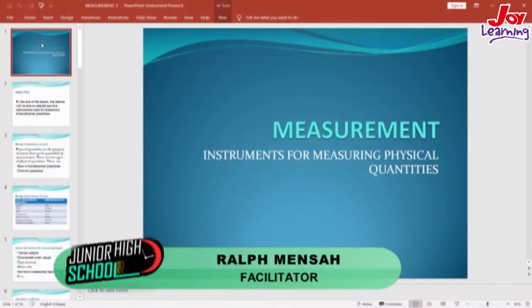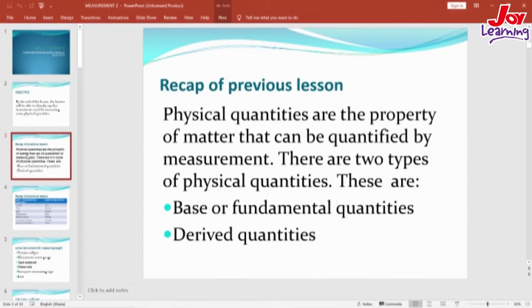In our previous lesson, we learned about some physical quantities. We learned that physical quantities are properties of matter that can be quantified by measurement. We also saw that physical quantities can be categorized into two: base or fundamental quantities and derived quantities. We also learned that there are seven base or fundamental quantities: mass, time, temperature, length, electric current, luminous intensity, and amount of substance.